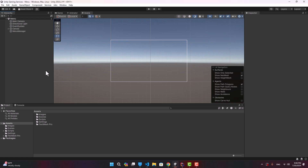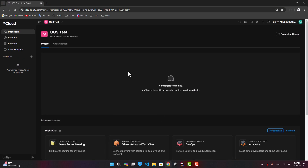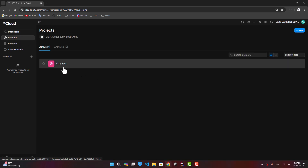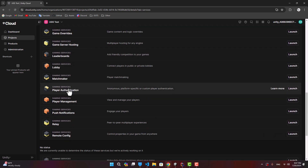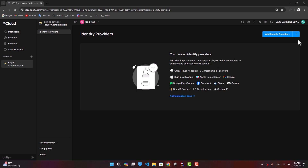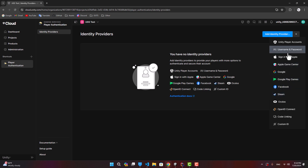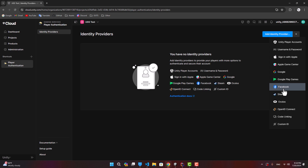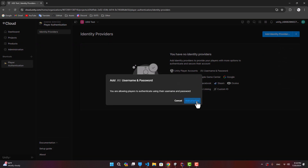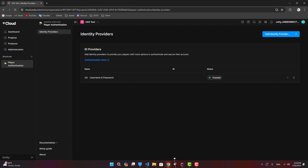In this video we're going to implement authentication in our project. First, we go to the Unity dashboard, select our project, and launch the authentication service. Here we can add identity providers — you can authenticate players anonymously, or use services like Google, Facebook, or Steam, or username and password. Let's enable the username and password provider.